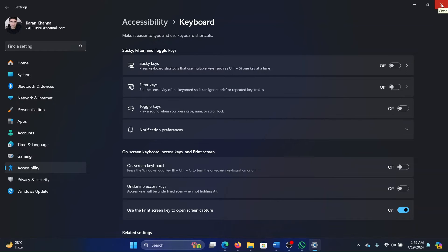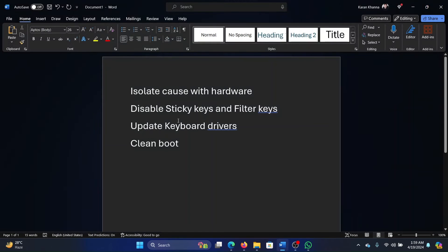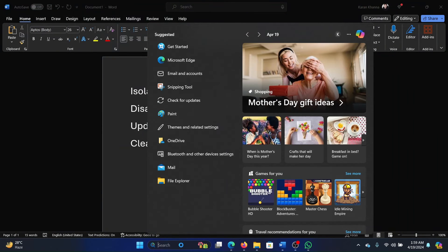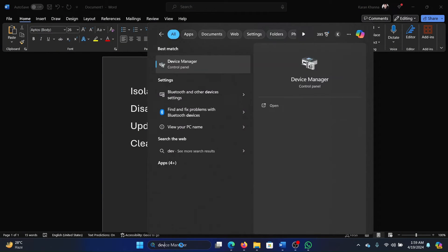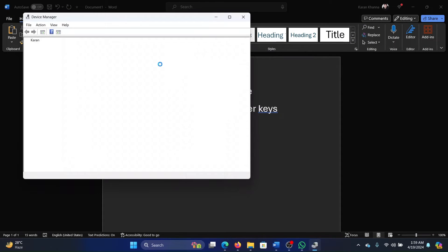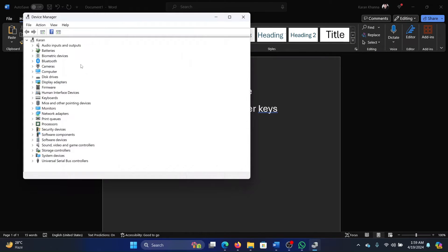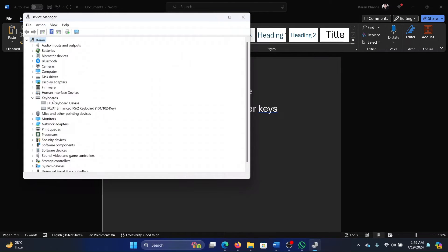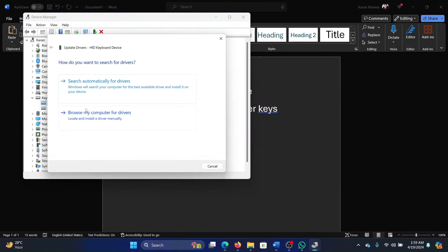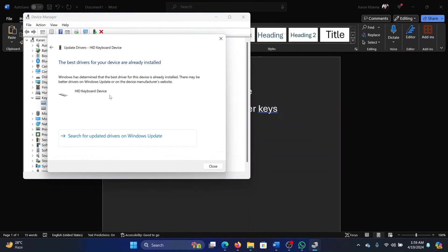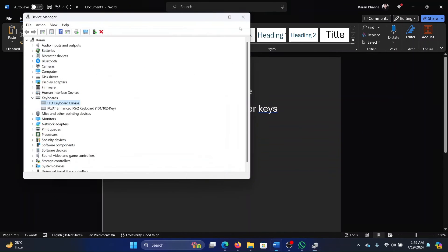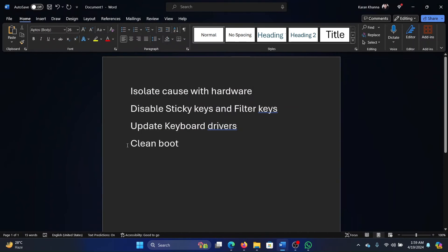The next solution is to update the keyboard drivers. Search for Device Manager in the Windows search bar and open the Device Manager window. Wait for the list to load, expand the keyboard drivers, right-click on the HID keyboard driver, and select Update Driver Automatically.